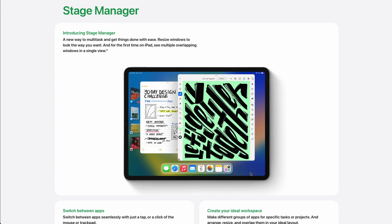First of all, we'll talk about Stage Manager. Even though it will only come for the M1 iPads, which by the way I don't have, I have the previous version, this will help a lot with staying organized and focused whilst having a lot of windows opened.